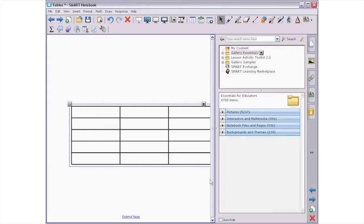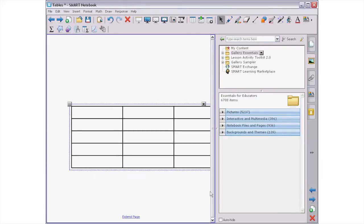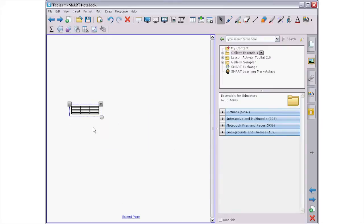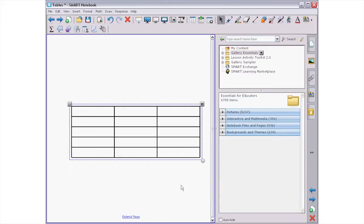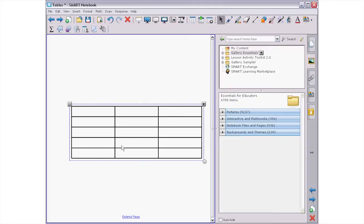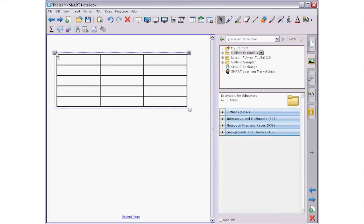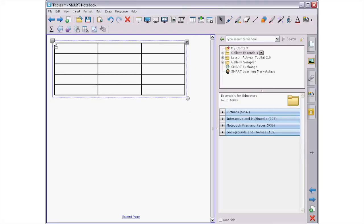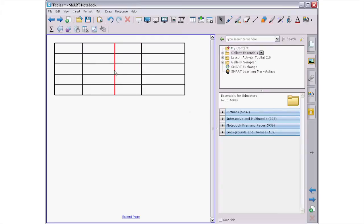Once the table is on your page, you can make it bigger or smaller by pressing and dragging the grey circle in the bottom right corner. To move the table around on the page, you can press and drag the grey box in the top left corner. You can also change the size of each cell in the table by pressing and dragging the cell lines.